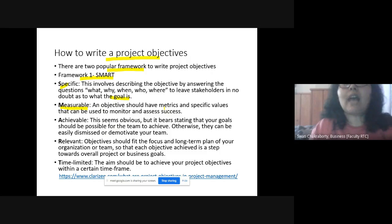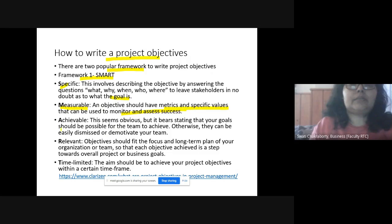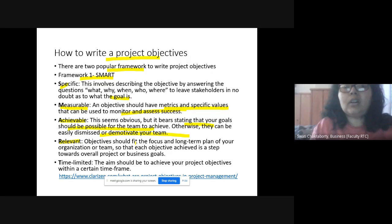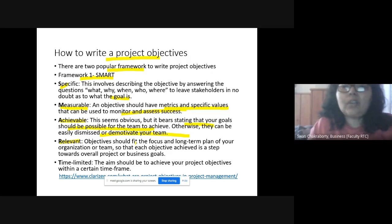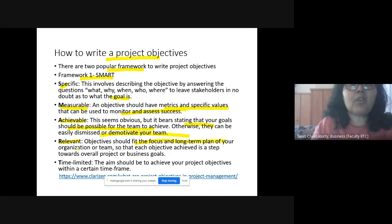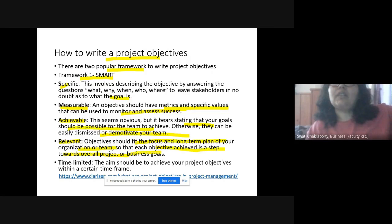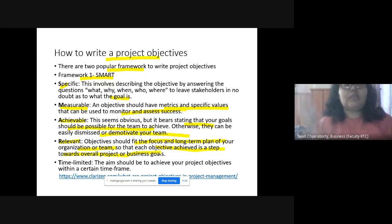How to write project objectives — first framework is SMART: S for Specific, answering what, why, when, who, and where so no stakeholder is in doubt; M for Measurable, having specific metrics to monitor and assess success; A for Achievable, ensuring goals can actually be reached — otherwise it demotivates the team; R for Relevant, fitting with the focus and enabling a long-term plan; T for Time-limited, every project should have a definite time frame. Each objective achieved is a step toward the overall project or business goals.